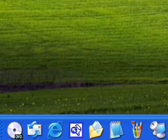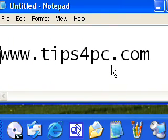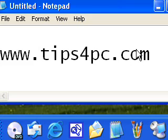Yep, just go and visit our site tips4pc.com and search for the Quick Launch Toolbar. Okay, thank you.